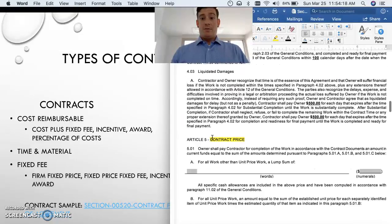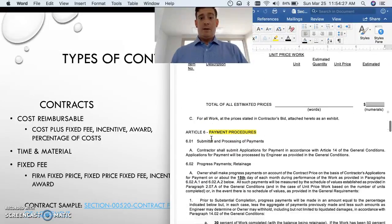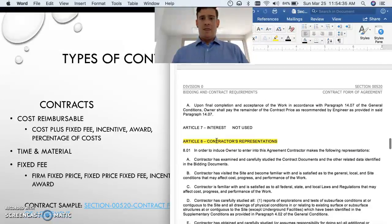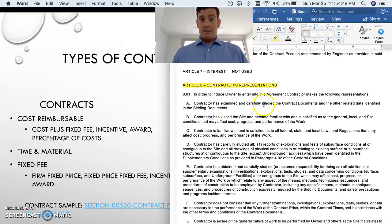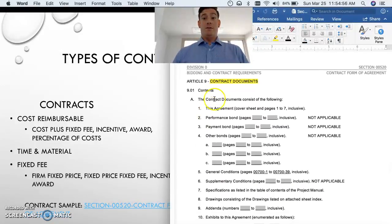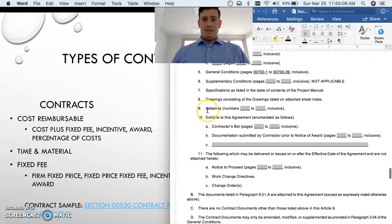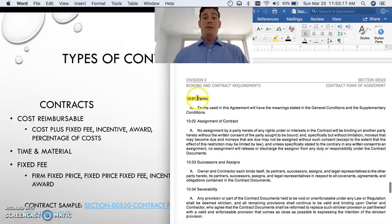We have a contract price - how much is this going to cost, what are we agreeing to. Unit price work, payment procedures - how and when is the buyer going to pay the vendor. Contractor representations - in order to induce the owner to enter into the agreement, the contractor makes certain representations, such as having examined and carefully studied the contract documents. The contract documents include this agreement, performance bond, payment bond, general conditions, all exhibits, and any addenda.